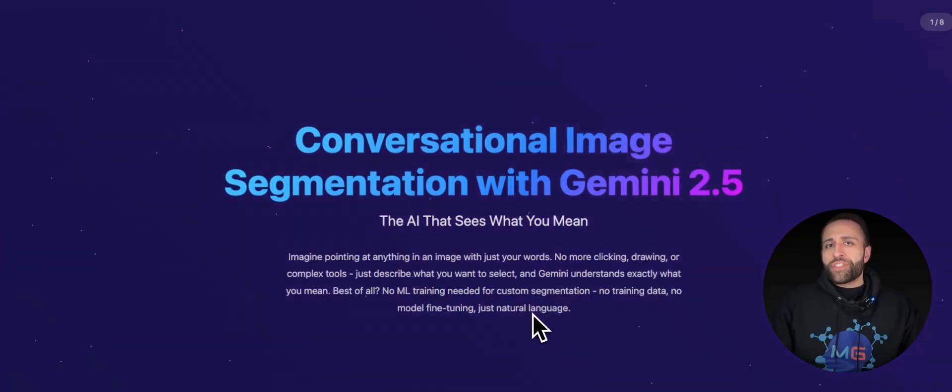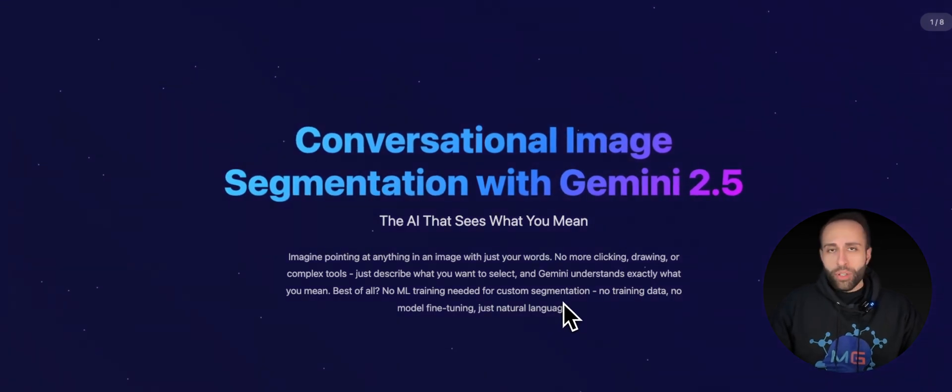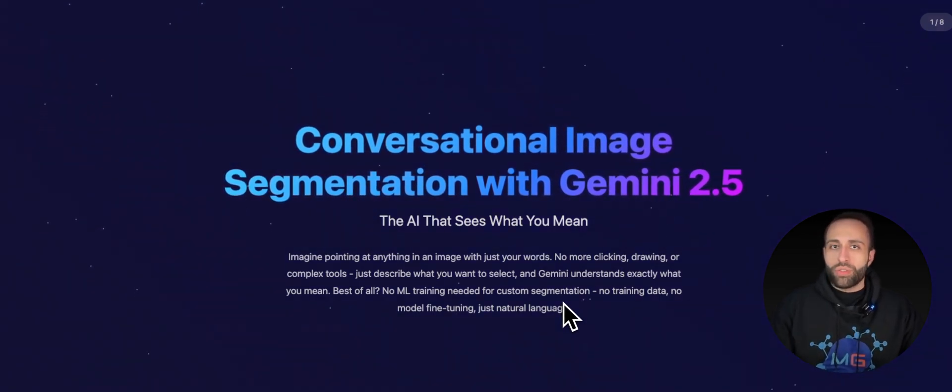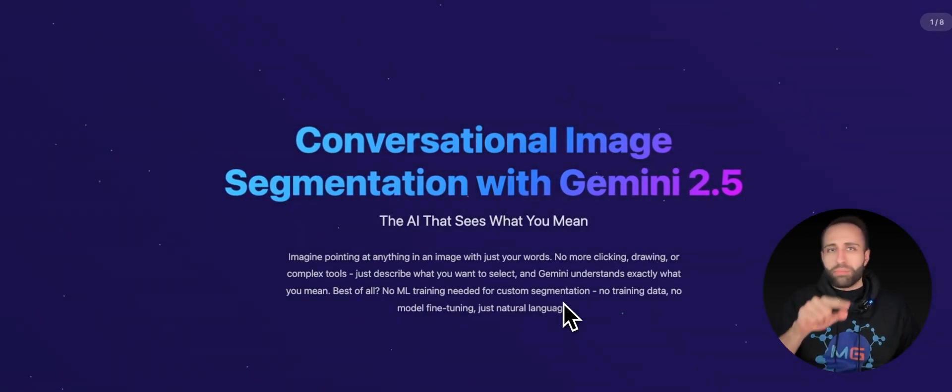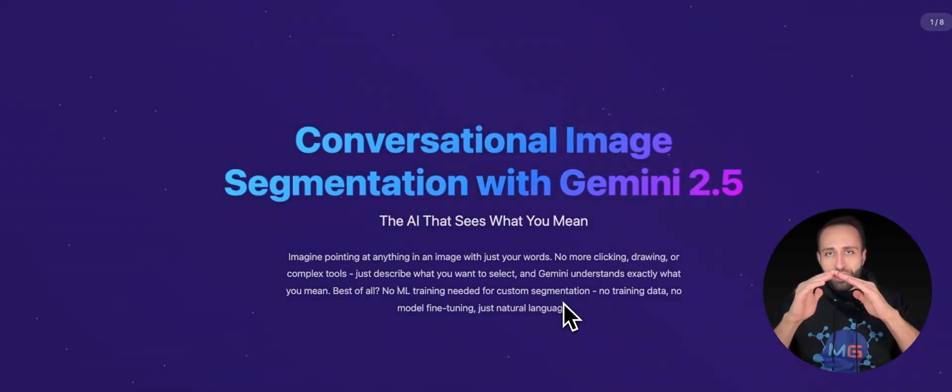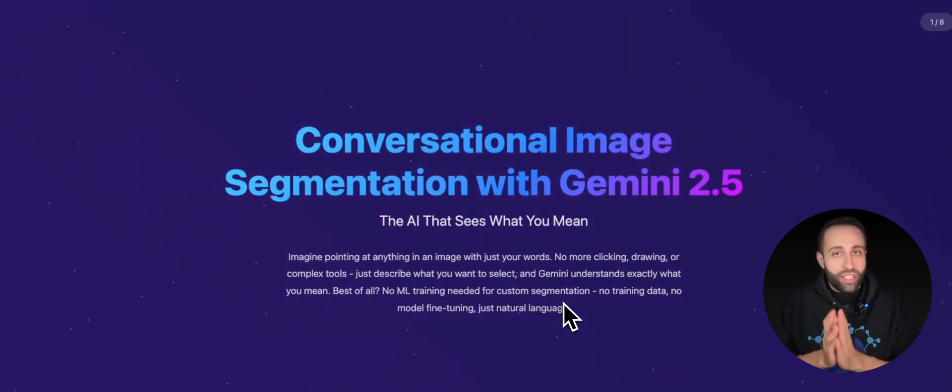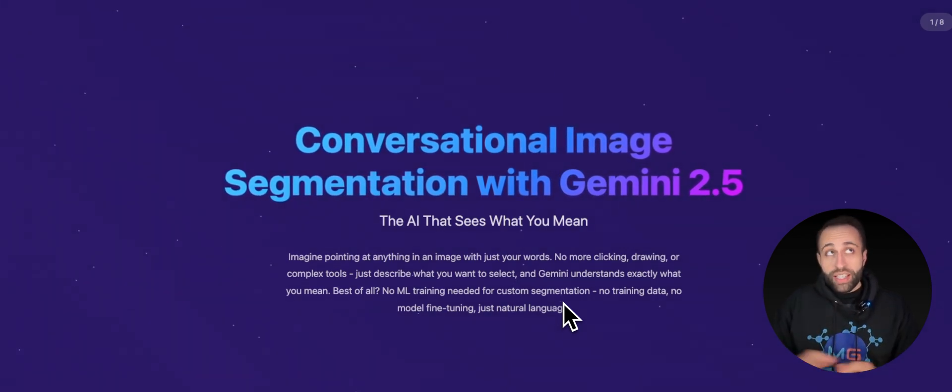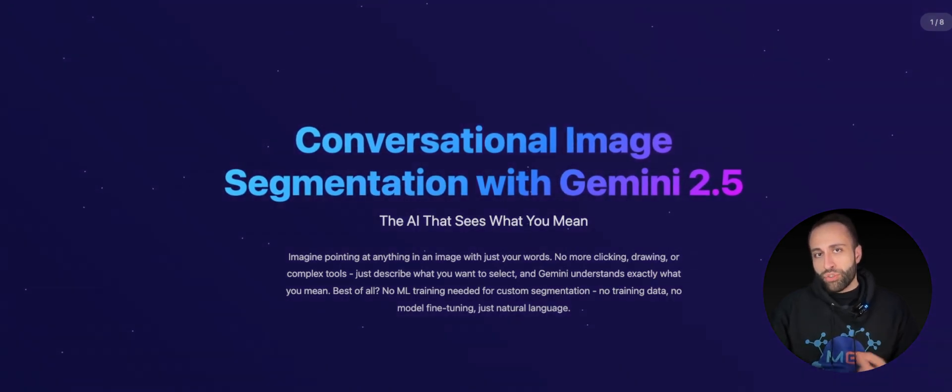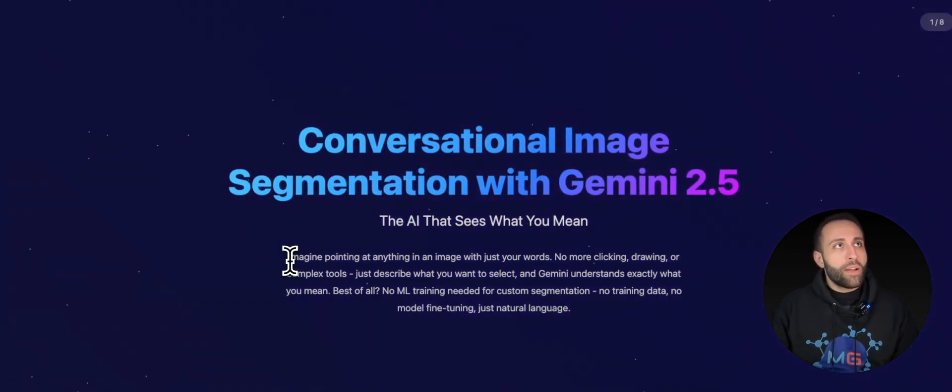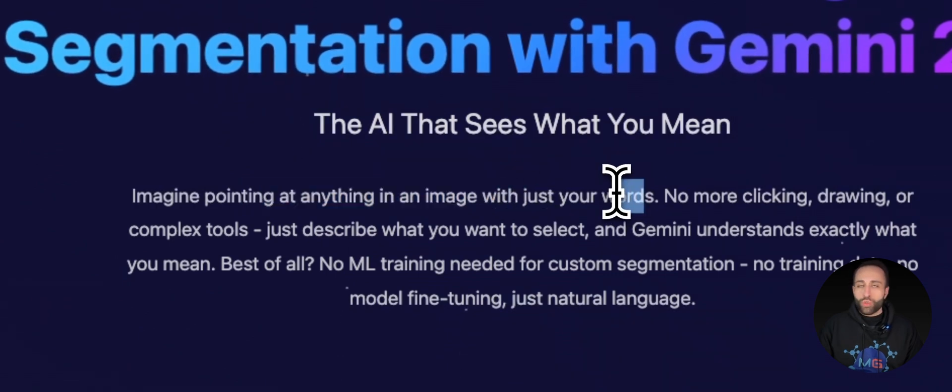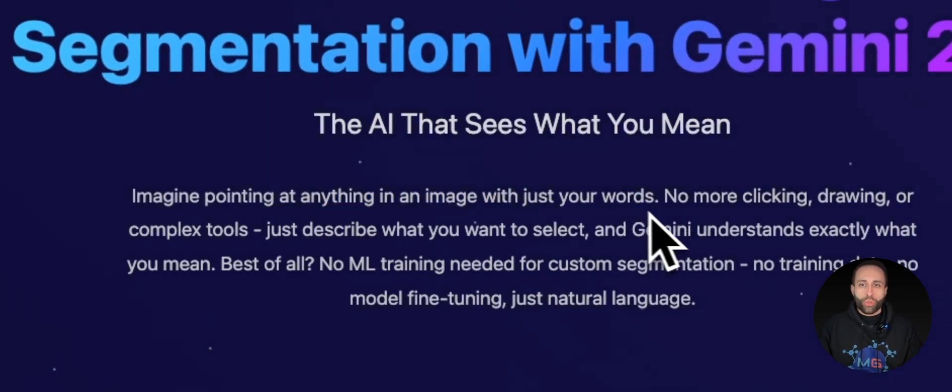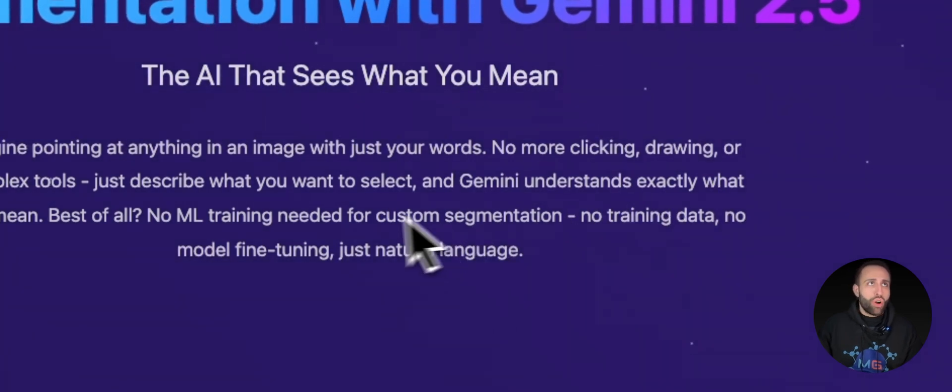So what does conversational image segmentation mean? As you might know, image segmentation is referring to when you want to detect a specific object, but not just having those bounding boxes, you want to have that shape of that object specified in a given image based on your use case. Now with this conversational image segmentation through Gemini 2.5, that means you can point to anything in the image with just words that you type and explain.